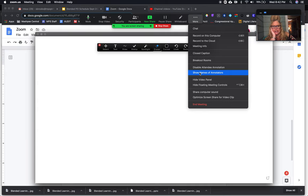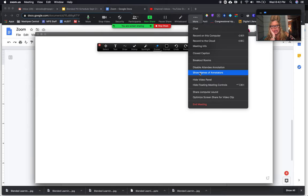But that still brings us back to the fact that Chromebooks are not able to annotate. A lot of people were bummed out about that. We had a good cry for ourselves in our session today.